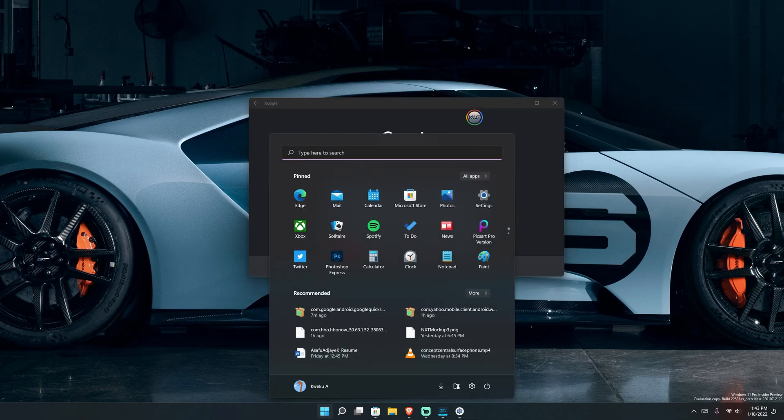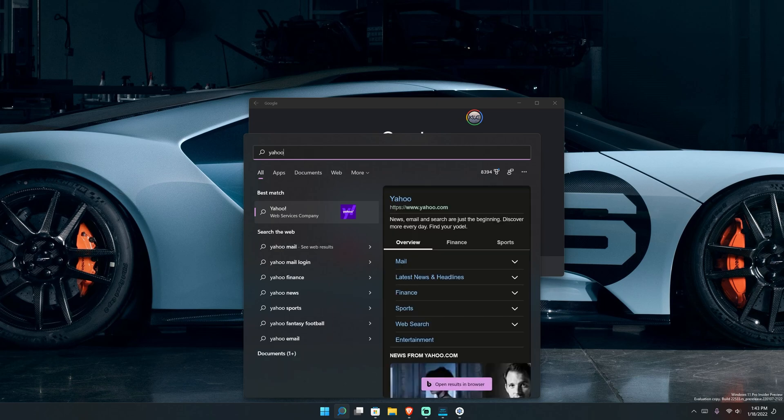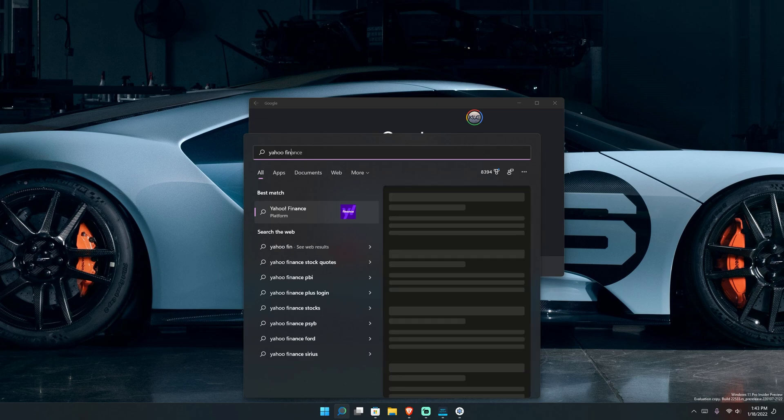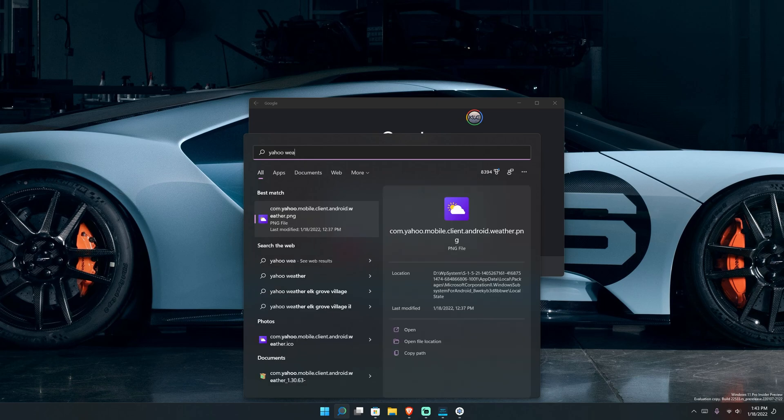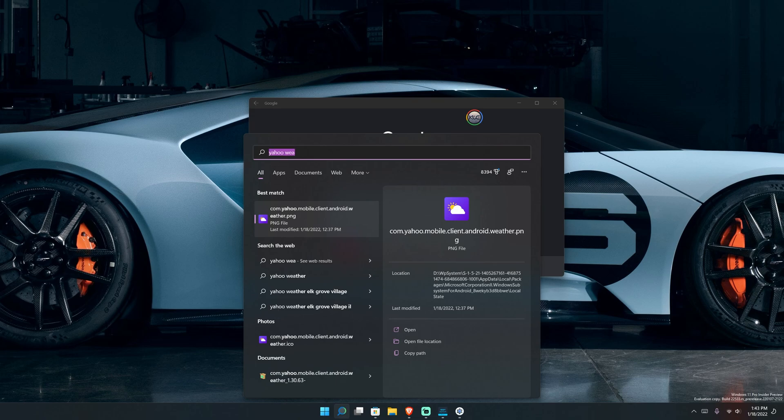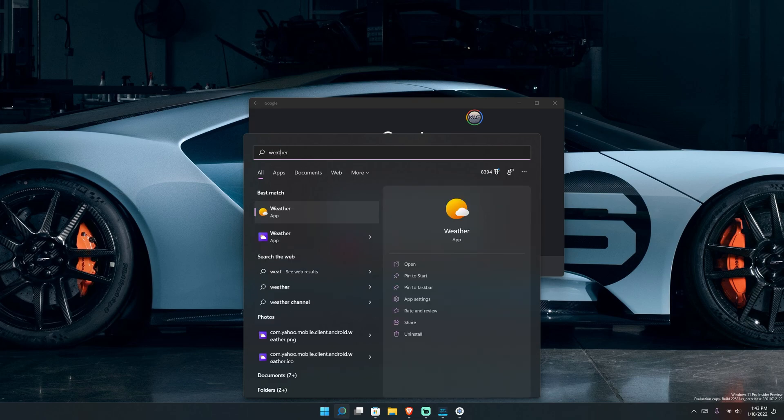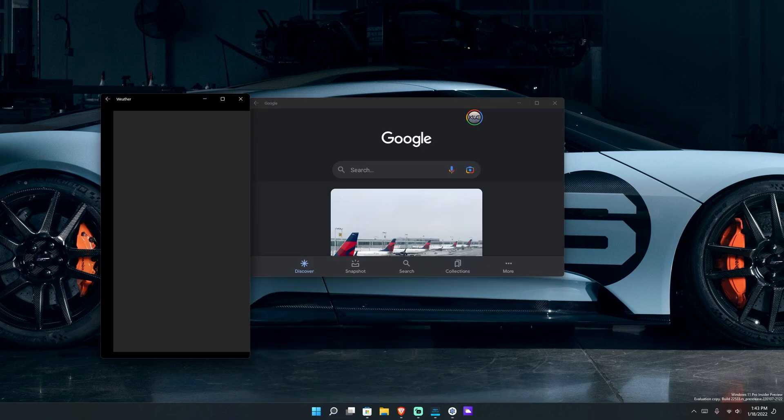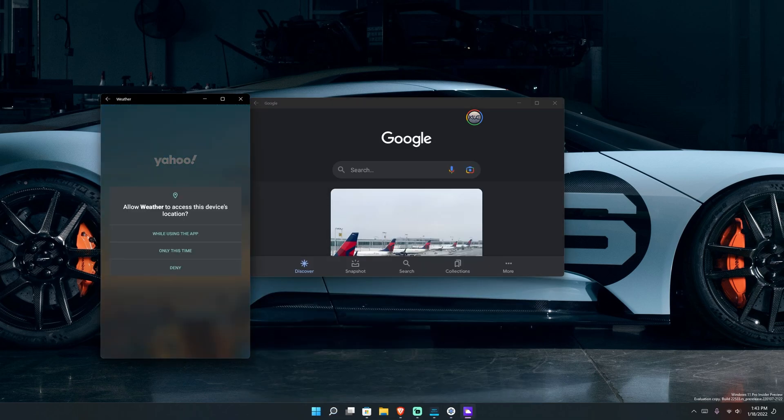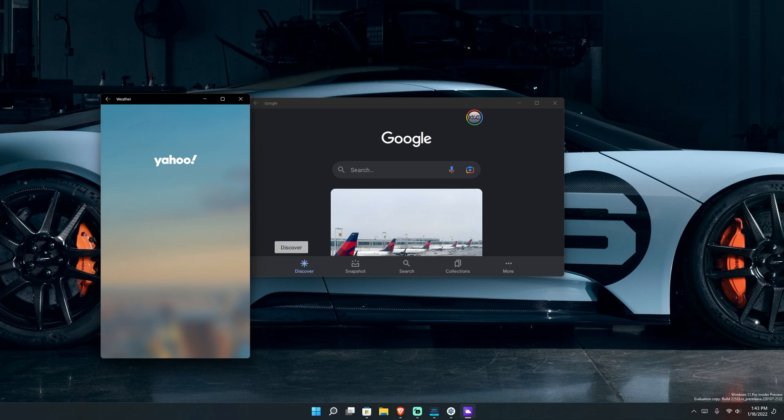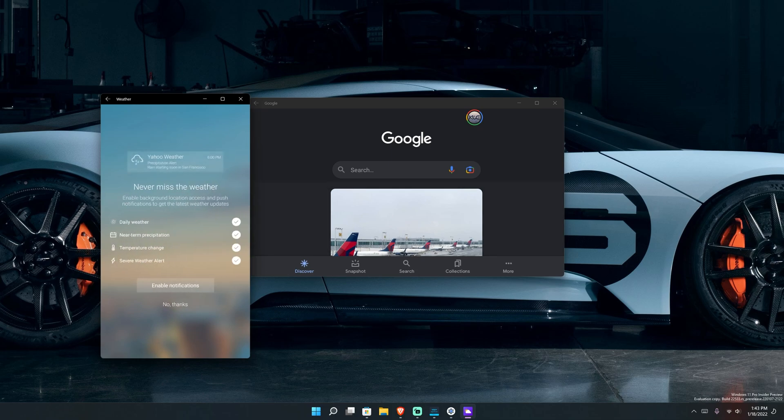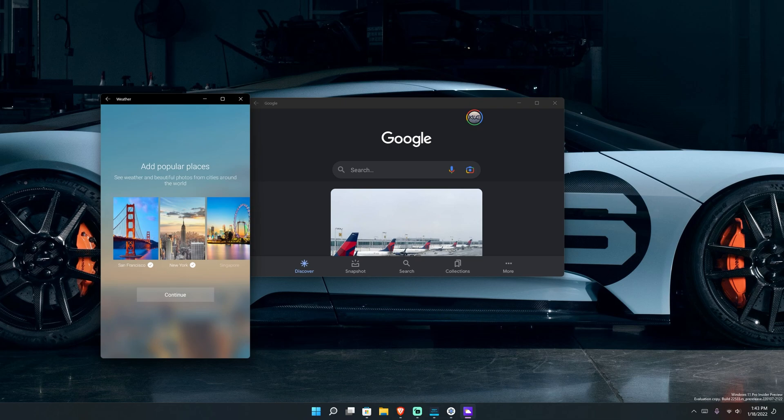So if I type in Yahoo finance or Yahoo weather, you can see right there, I have Yahoo weather. Let me just type in weather because I think that's what it's under. And this is it right here. This is another Android application that I installed through it. It says, do you want to allow device location? I can just hit only this time. And then it's going to go through the usual things that Yahoo weather wants you to go through. Pick some popular places. I'll just hit continue for this purpose.